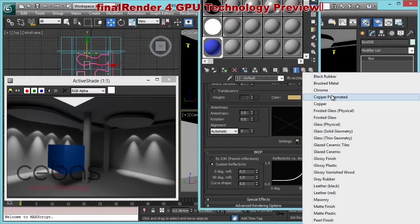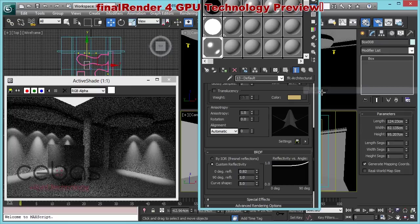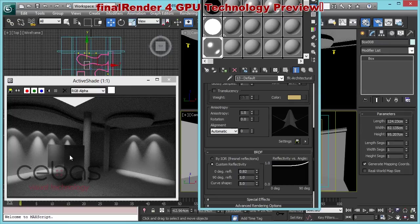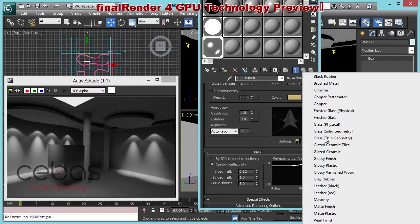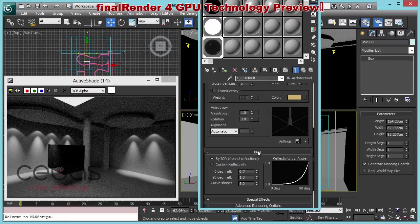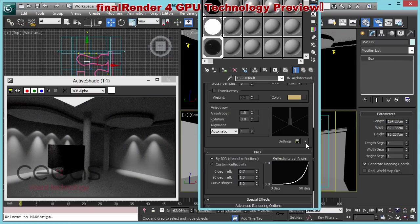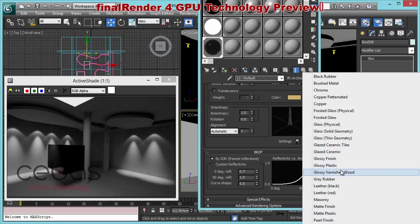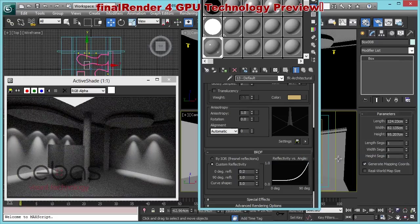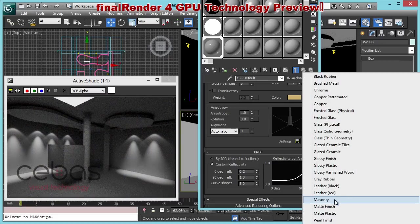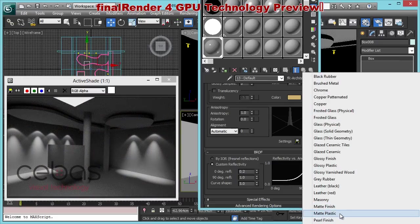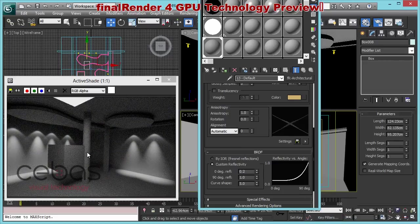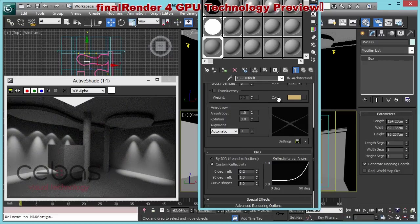And you see instantly our box changes to chrome. Or we just say, okay, I want physical glass. Our box instantly changes to glass. Right now, there's a lot of black in there. We can have a glossy finish. All this stuff can happen in real time in here.